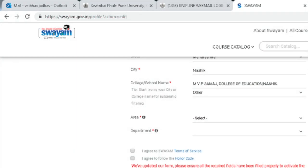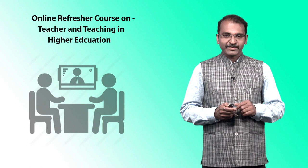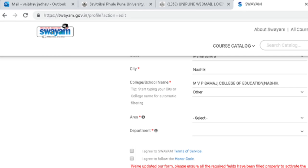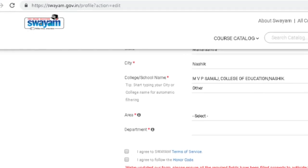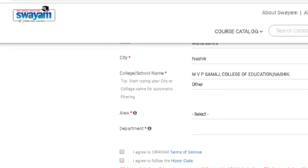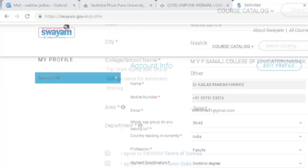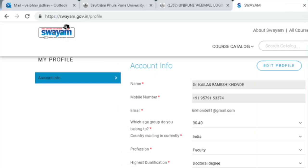On the registration form, you should agree to the SWAYAM terms of service. While updating the profile, you have to agree to two items: first, 'I agree to SWAYAM terms of service,' and second, 'I agree to follow the honor code.' Once you update the profile, you cannot make any changes after the end of the registration date, which is 31st September 2019.